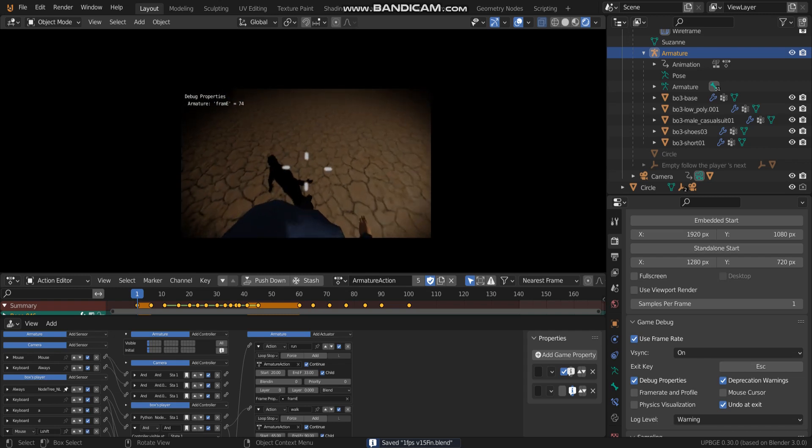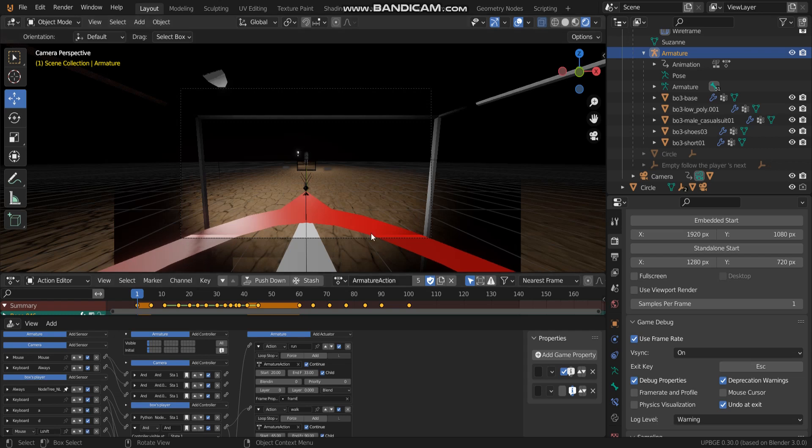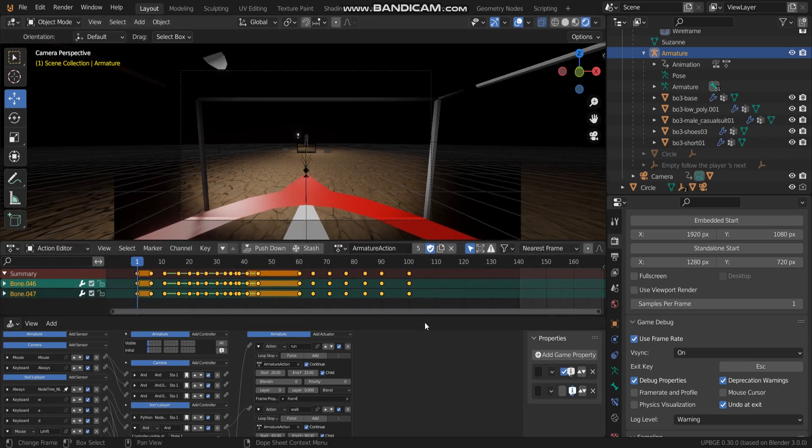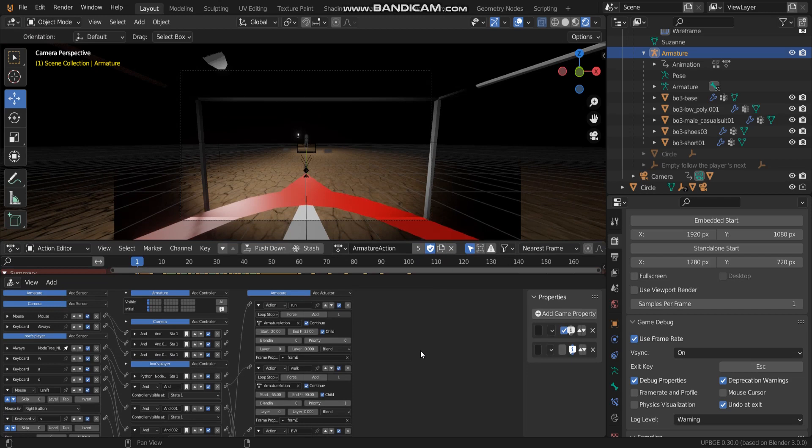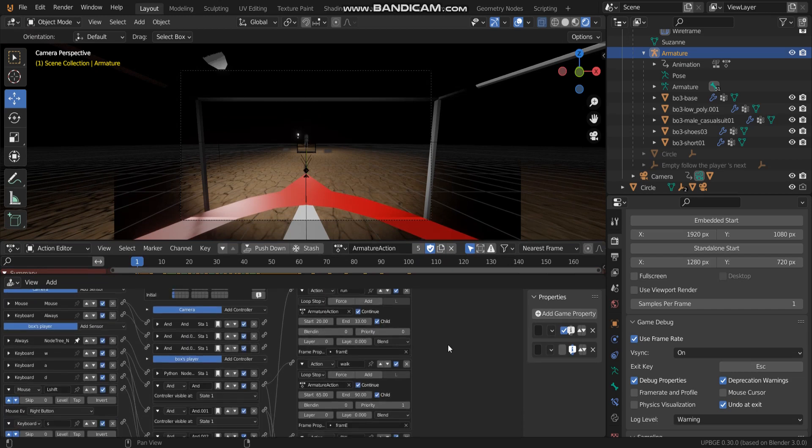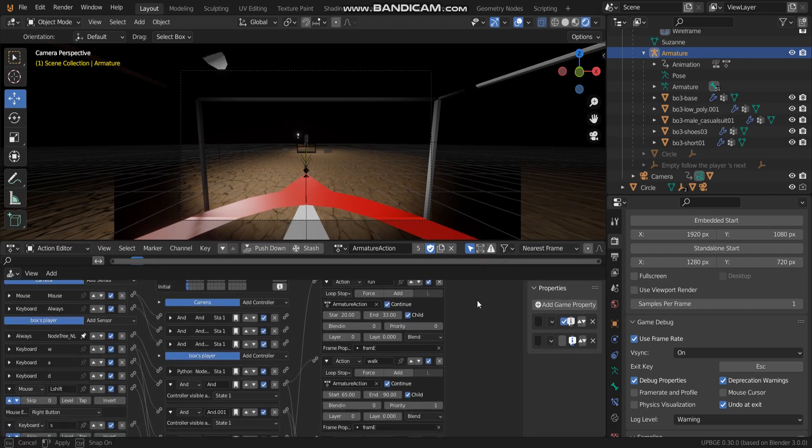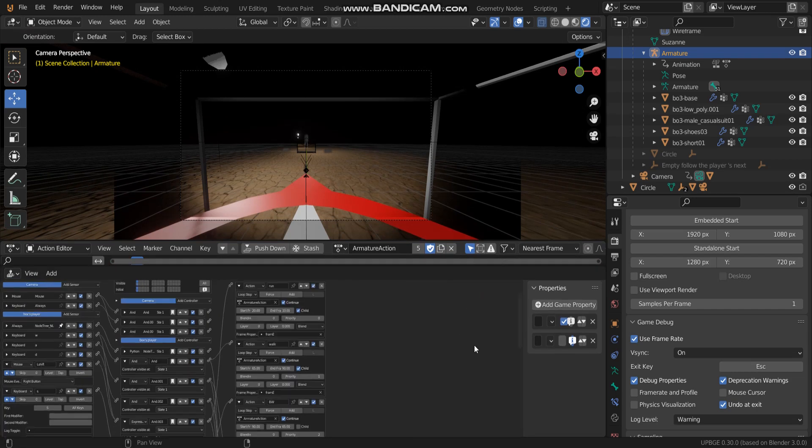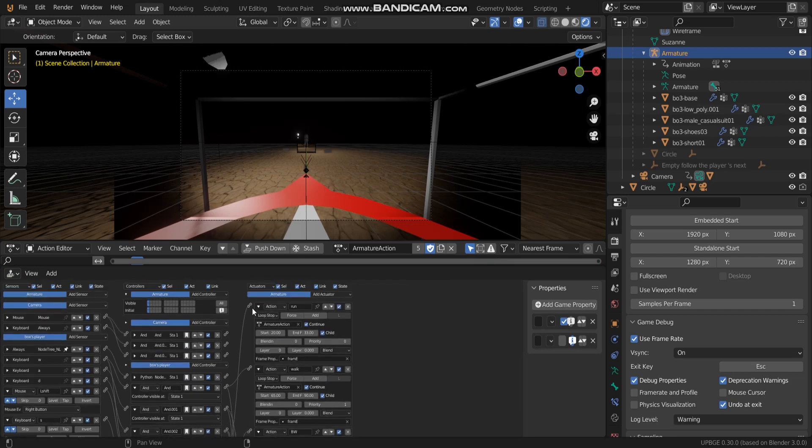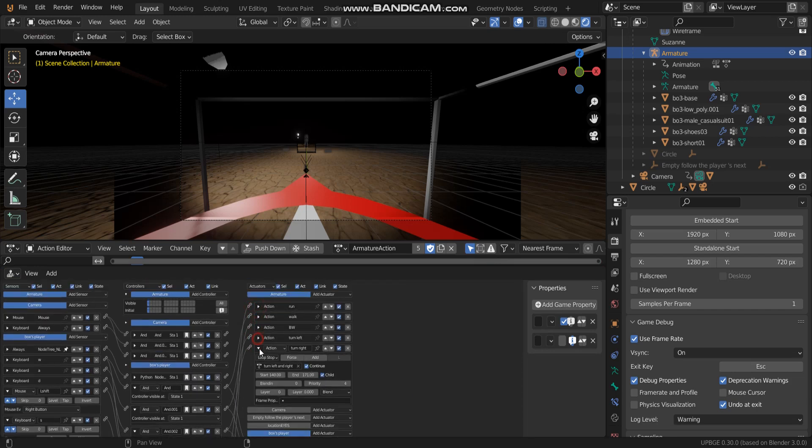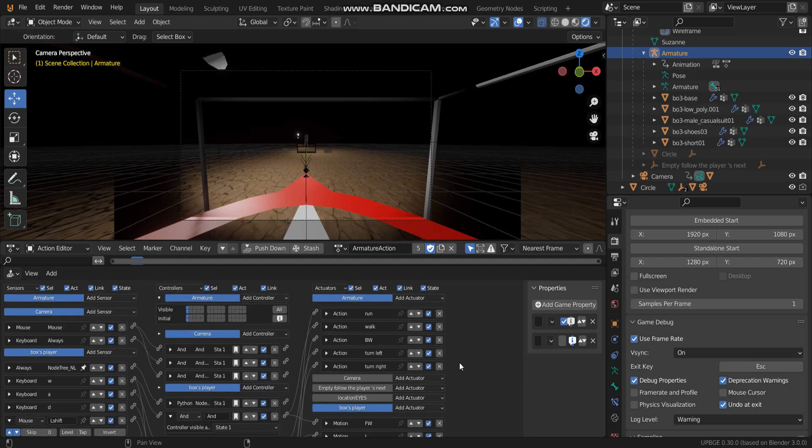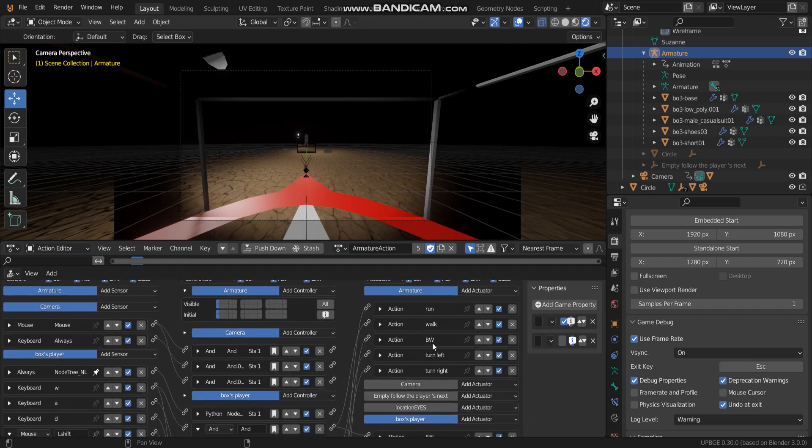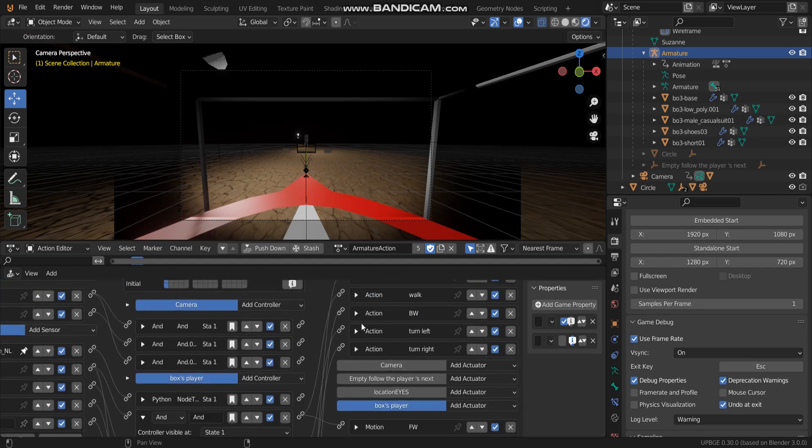So let's go into my logic blade. As we know we have I think there are five action. Five action.